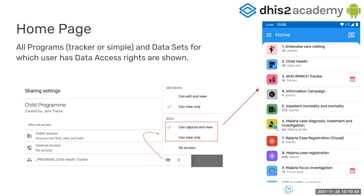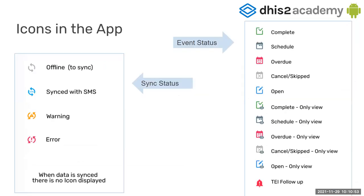And the user needs to have either view or capture permissions. So if you set them as no access, they will not be listed here. The user needs to be able to either see or capture information for the program or data set and the unit that he or she is assigned to.